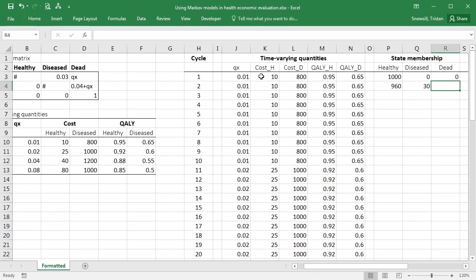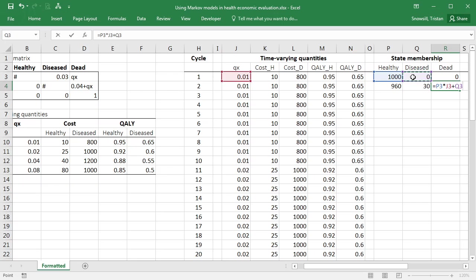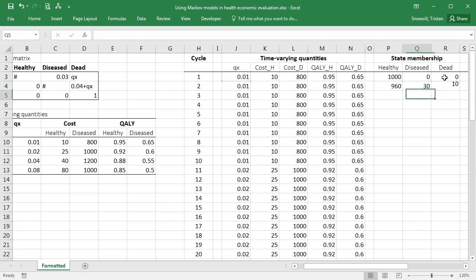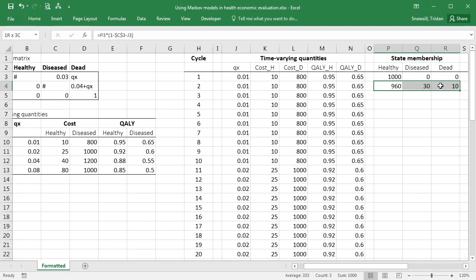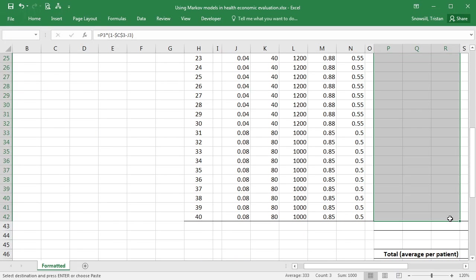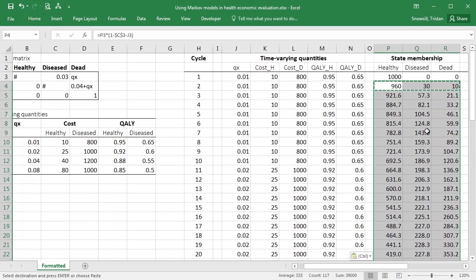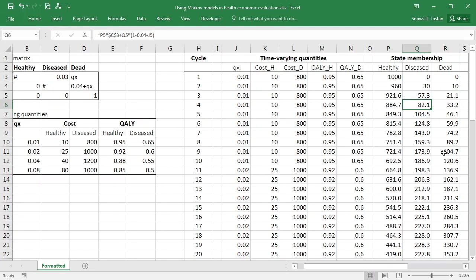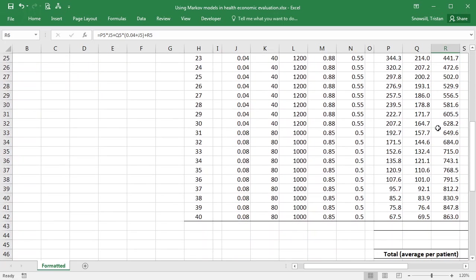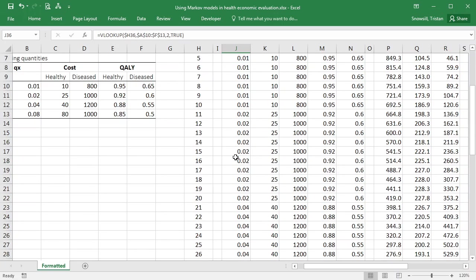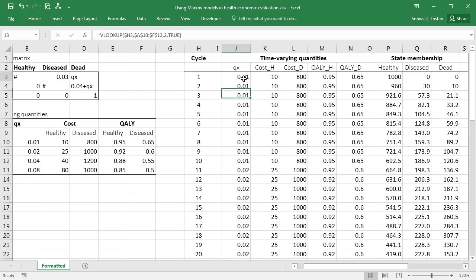And then to work out how many people will be in the dead state, it's going to be those in the healthy state who died, plus those in the diseased state who died. And their probability of dying was 0.04 plus qx. And then also anybody who is already dead is going to stay dead. There we go. So now we have our state membership is being calculated according to these time-varying qx values.